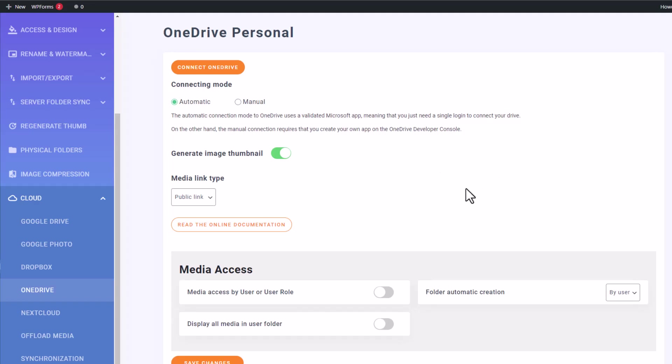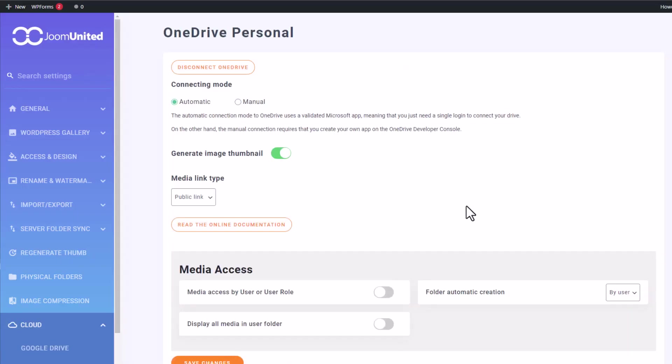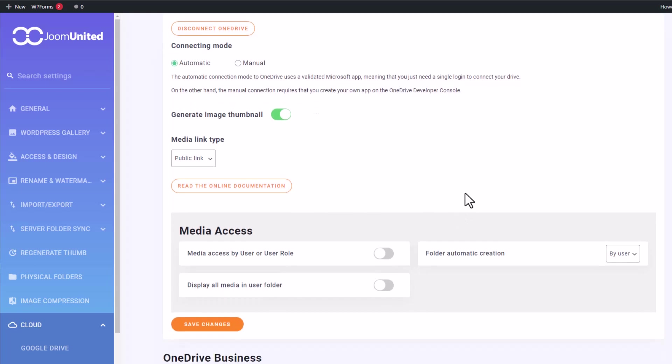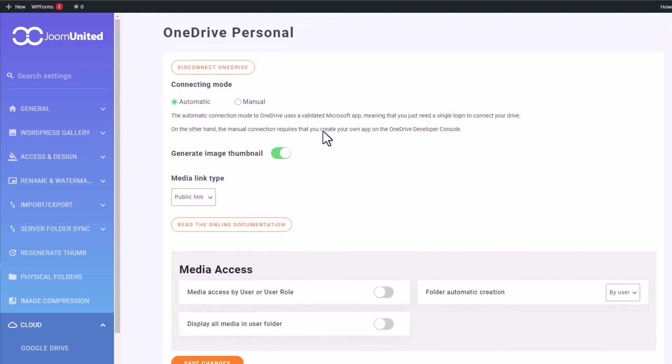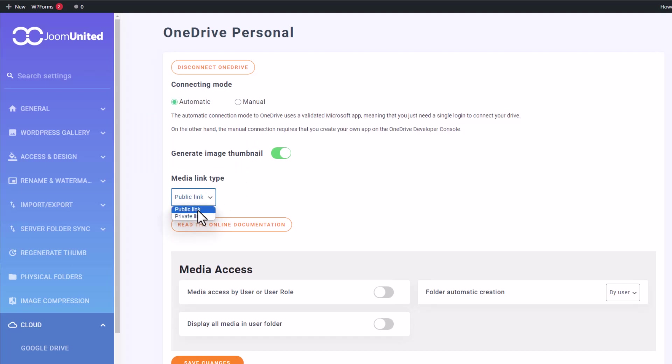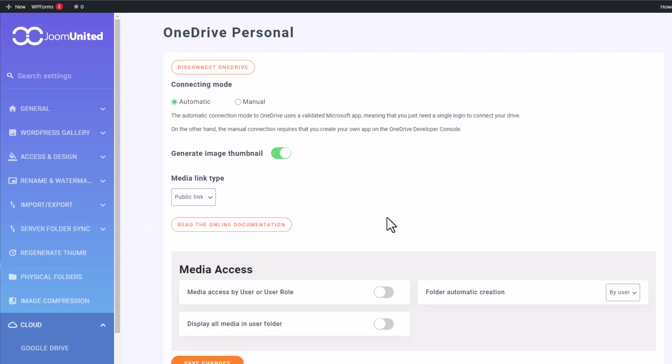Remember, this is the easy automatic connector. If you have a OneDrive account, you can also create your own application and enter your credentials here. You'll have the option to choose between OneDrive private and public media link types. This determines the default link used when you insert cloud media on a page. A public link generates an accessible link for your file, while a private link keeps the file link hidden. Let's move on to the next part and explore the media library with the OneDrive connection.